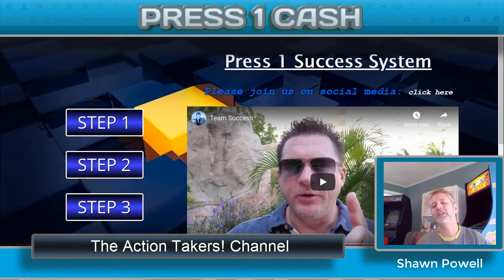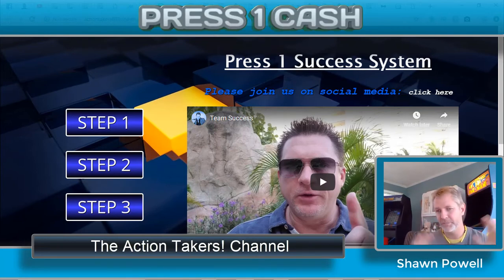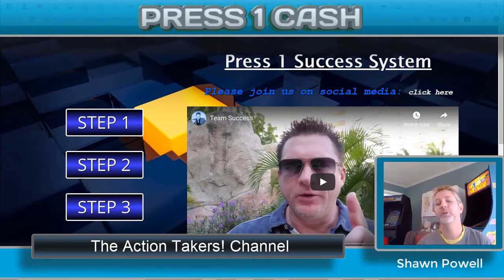I'm absolutely enjoying it. If you need anything, let me know. Subscribe to my channel, get in touch with me, give me a call, join up. I'll be looking forward to seeing you in the Facebook group. Appreciate it.